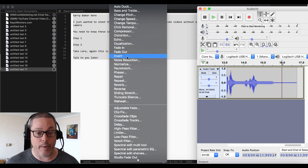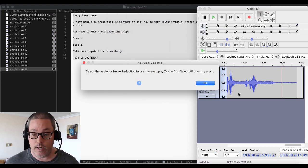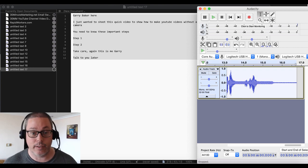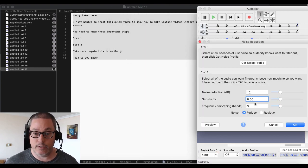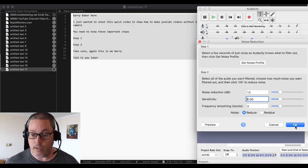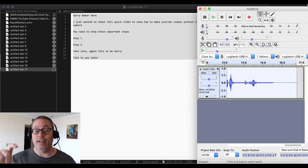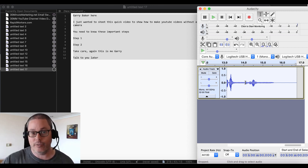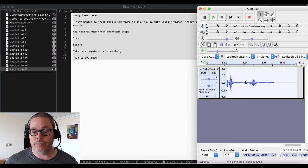Now we go back, Noise Reduction — and I forgot to select it again. So we'll select it, go back to Effect, go back to Noise Reduction, and we'll click OK. There you go — you can actually see right there how it squeezed it down, compressed it sort of. So what it did was take out all that noise.